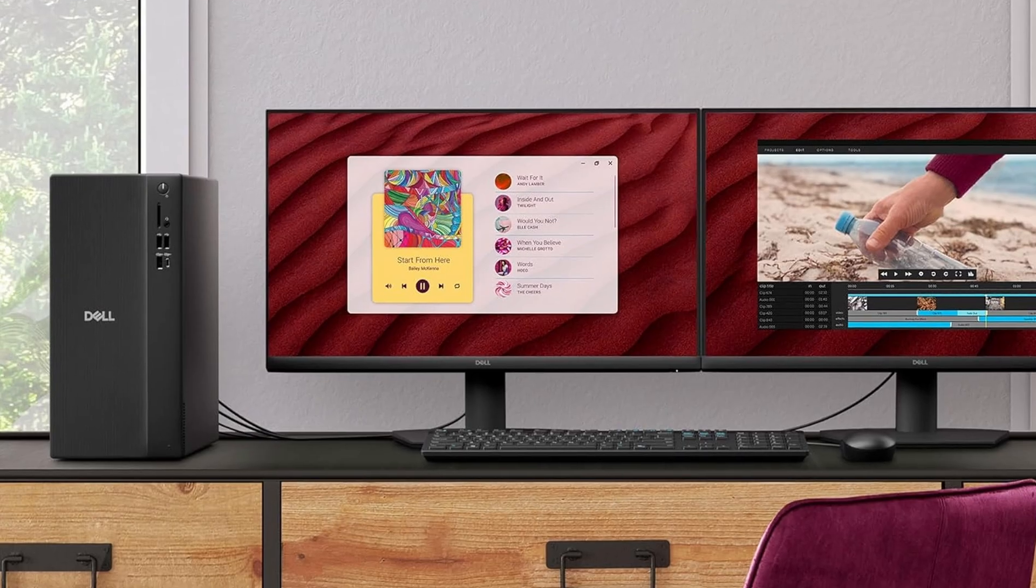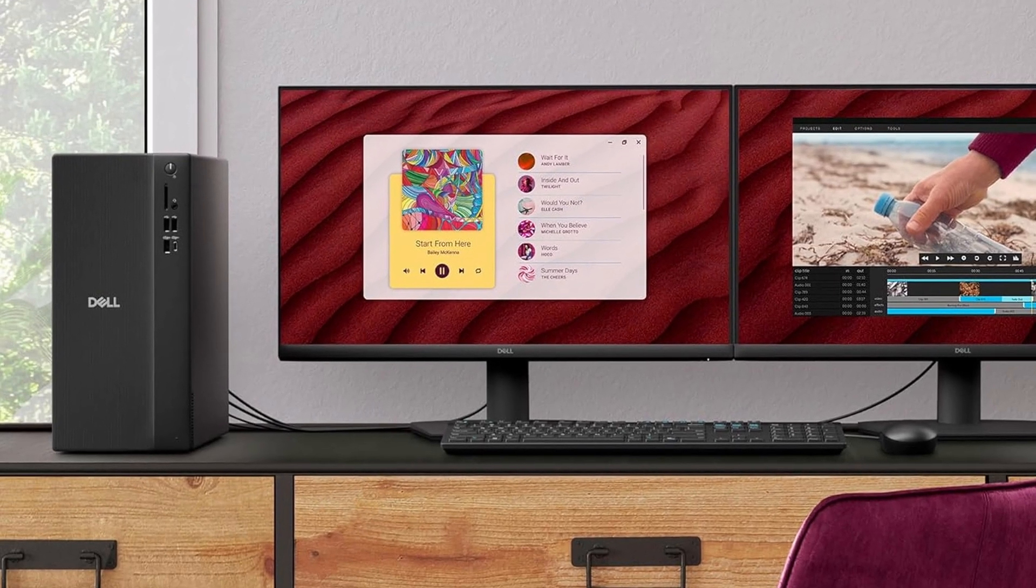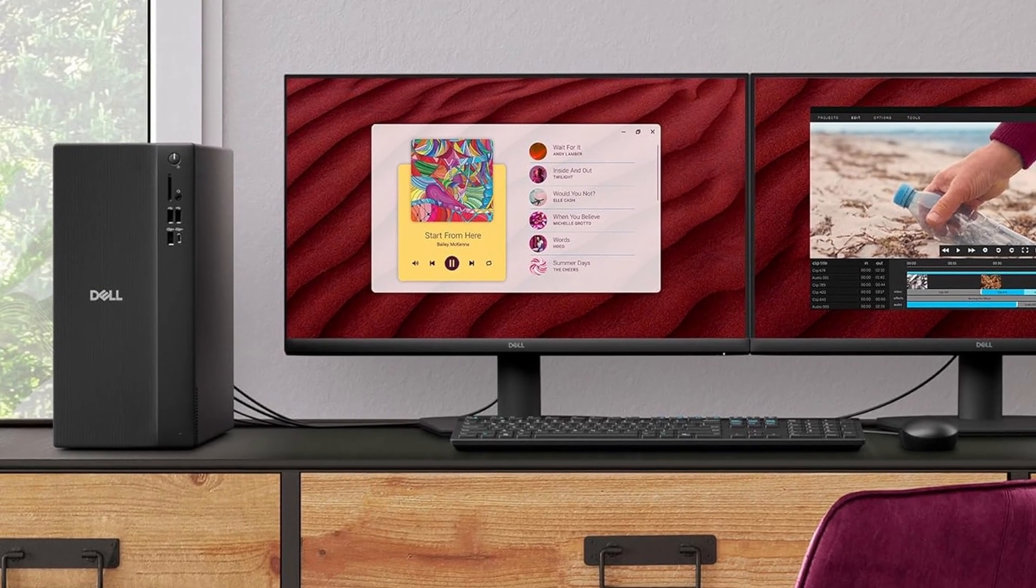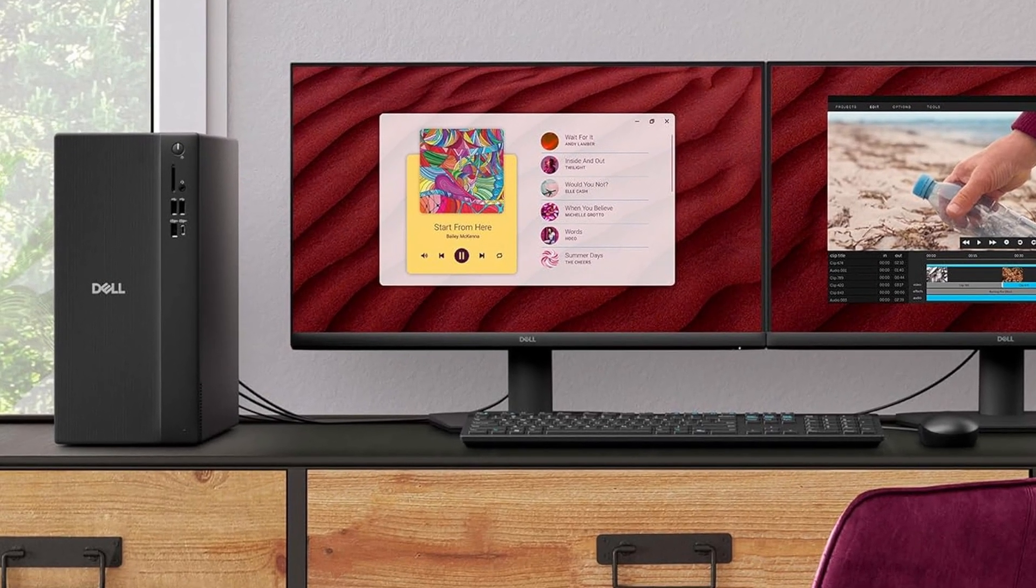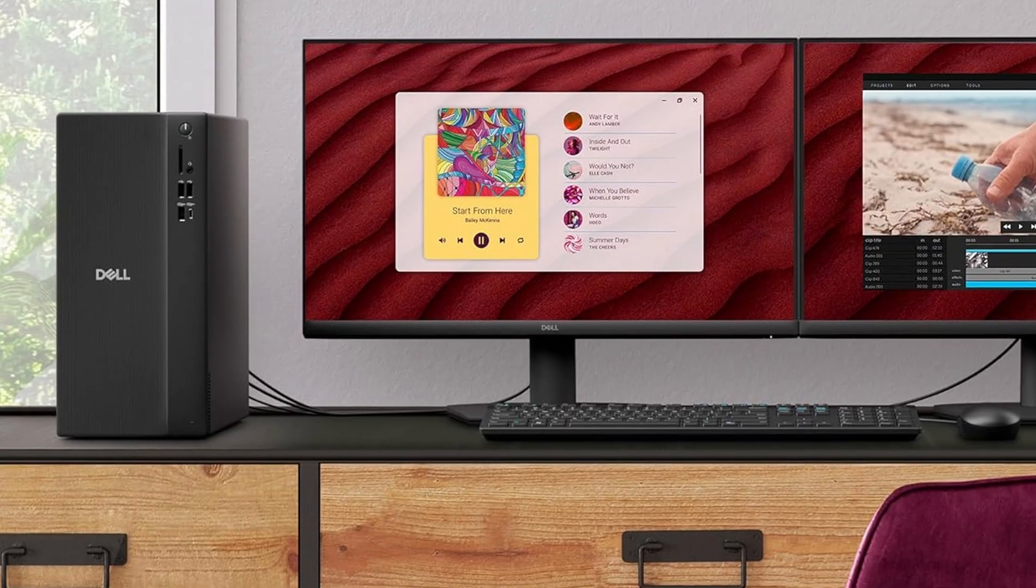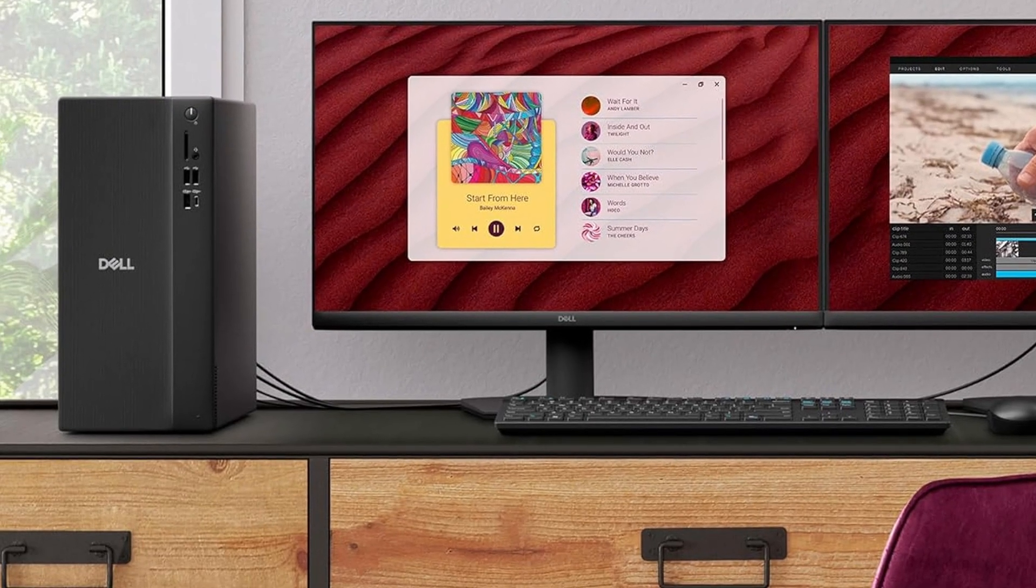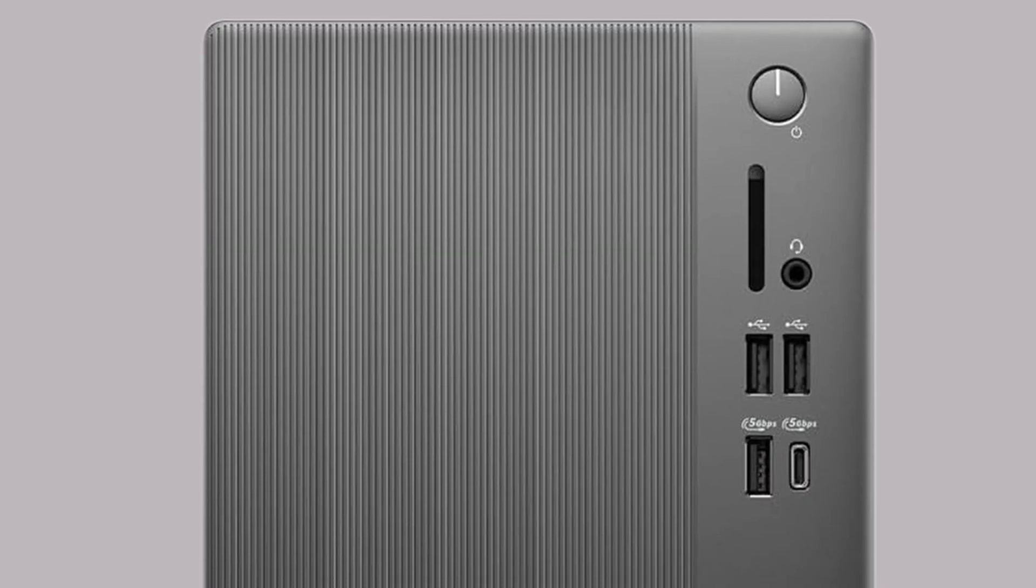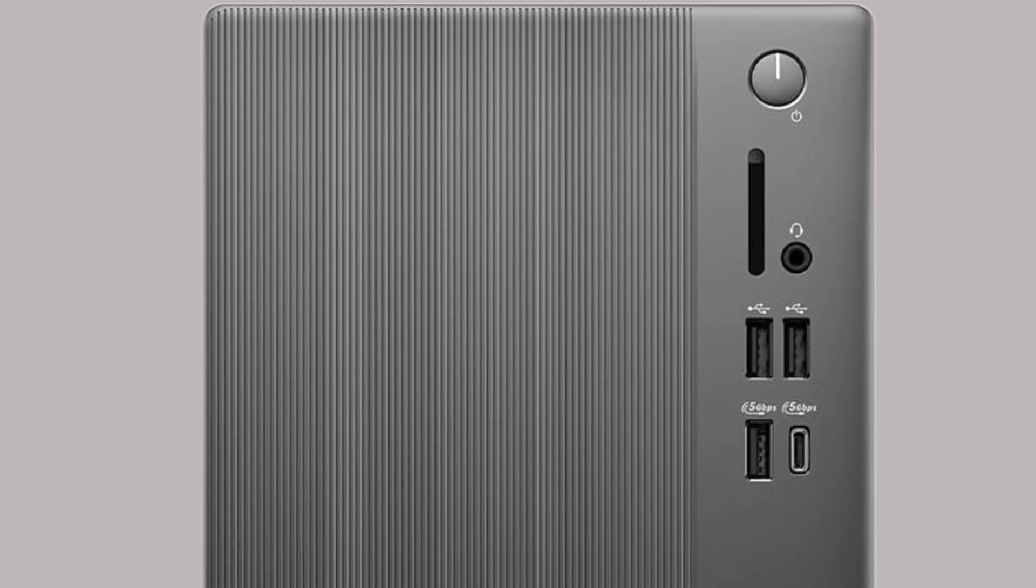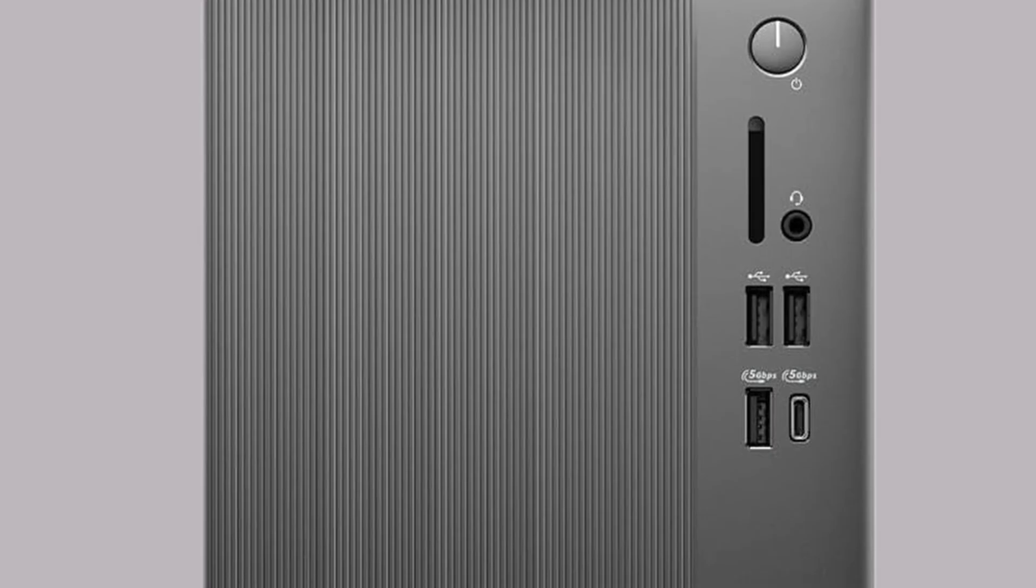DisplayPort supports daisy-chaining. That means you can run multiple FHD monitors or two 4K screens when paired with the right displays. The SD card reader makes importing raw photos simple and fast.